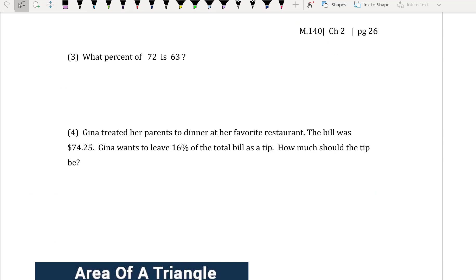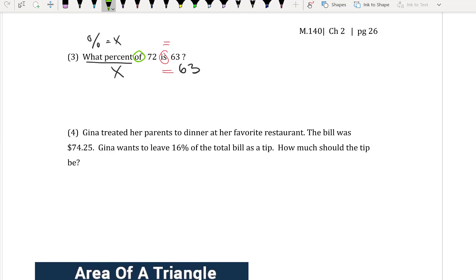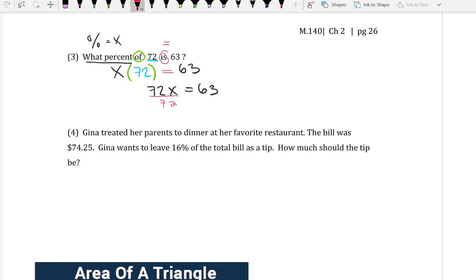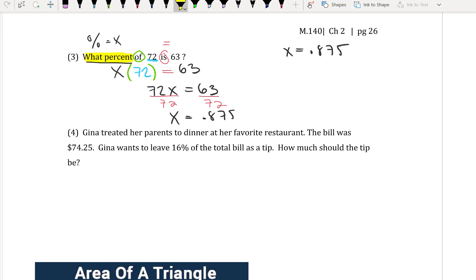For number 3, the warm-up says: what percent of 72 is 63? I know that 'is' represents my equals, so it equals 63. I don't know what the percent is, so let's call it x. The word 'of' tells me to multiply, so I multiply by 72. I have 72x = 63. Dividing both sides by 72 gives me 0.875. Since I specifically want a percent, I move the decimal over, so my final answer is 87.5%.